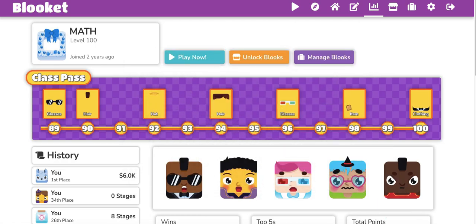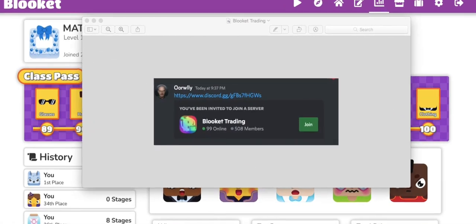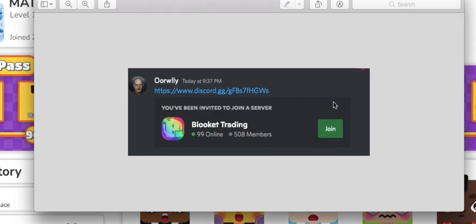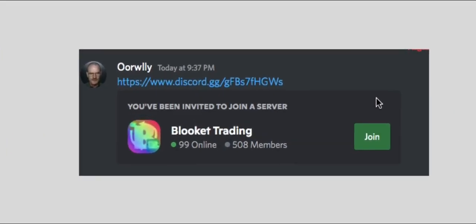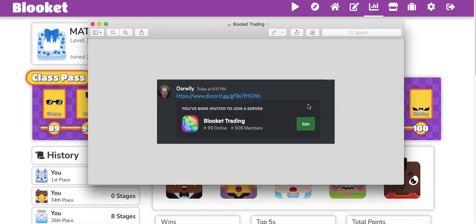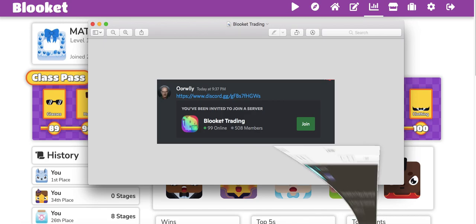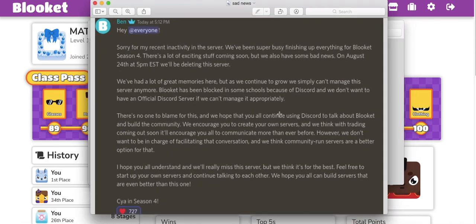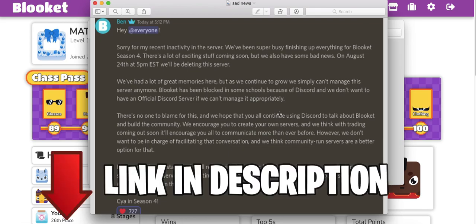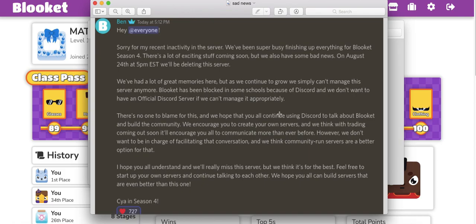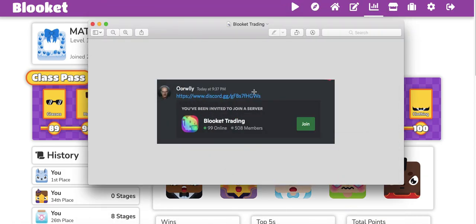So we need to join this Discord here so that when trading happens, it's going to be easier to talk to each other, make these trades, strategize, because the official Blooket Discord is going to be disbanded in a couple of days, everyone. We need to pull together. I'm going to put the link in the description below. So let's get it done together, everyone, and join this Discord here.